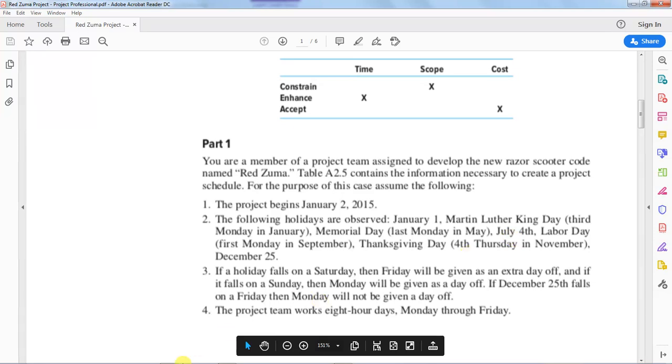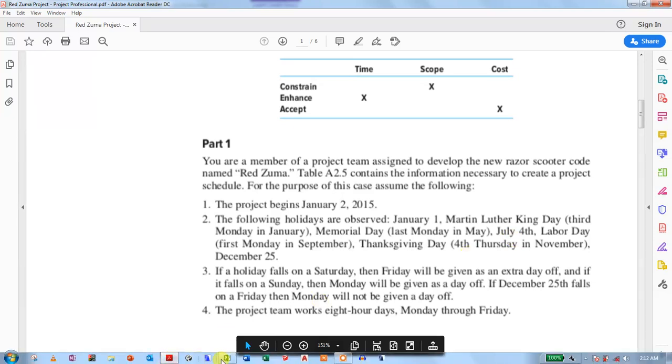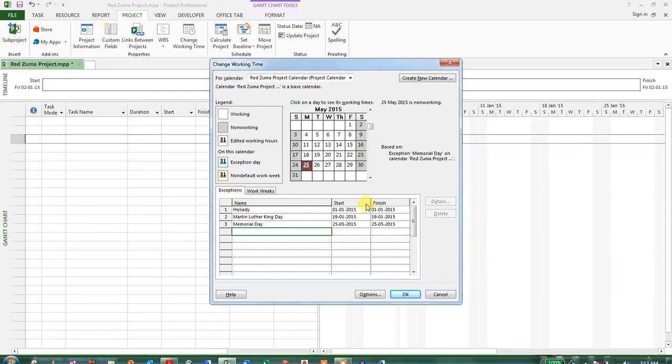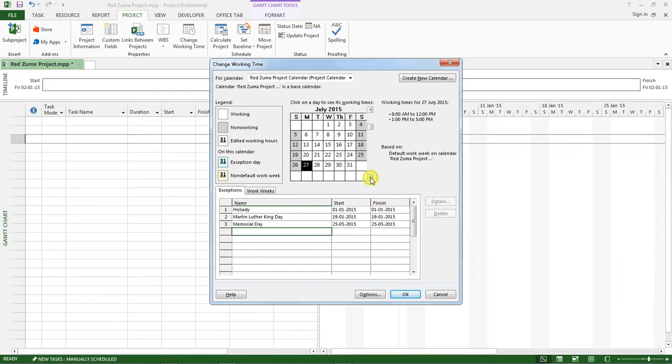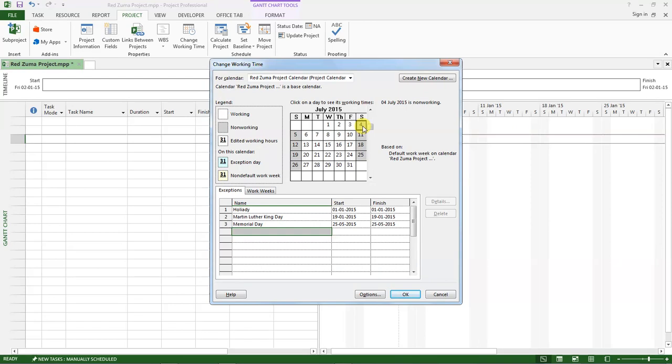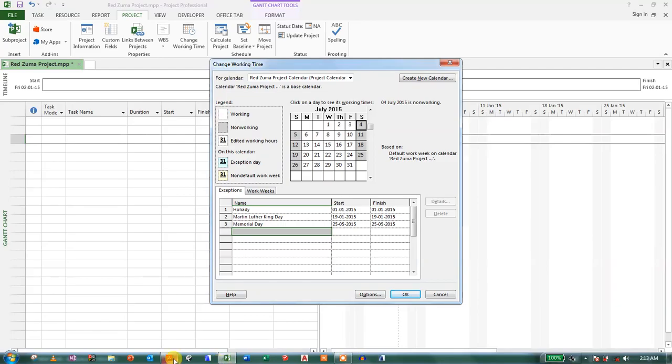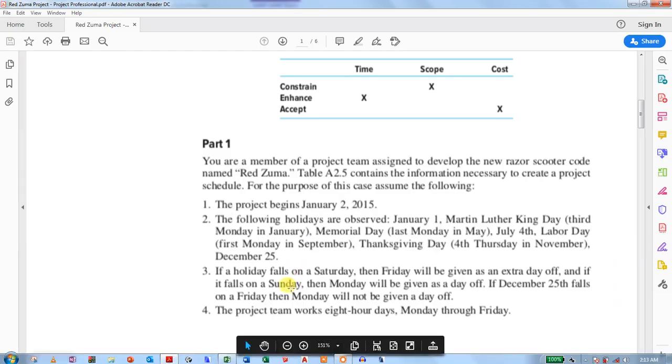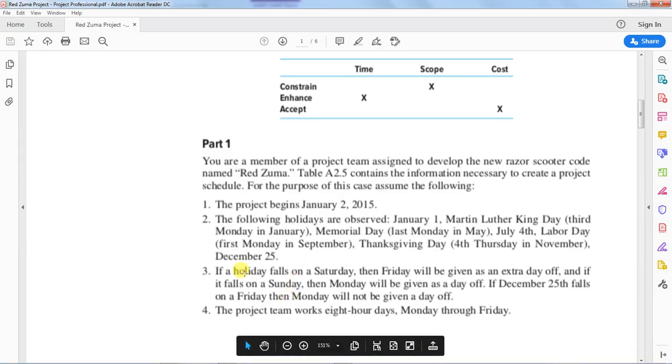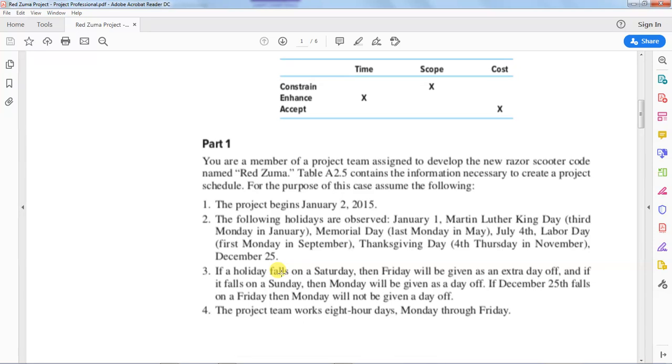July 4th is a holiday. Go to July. July 4th is a holiday and you notice that July 4th on our calendar it is already a non-working day. And the instructions here tell us that if a holiday falls on a Saturday then Friday will be given an extra day off, and if it falls on a Sunday then Monday will be given as a day off.